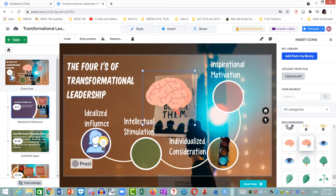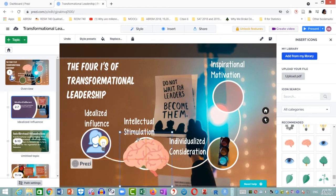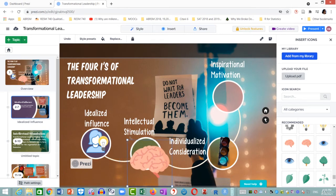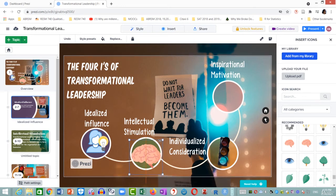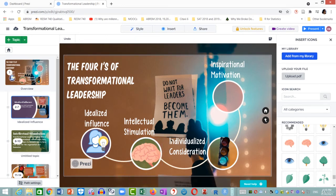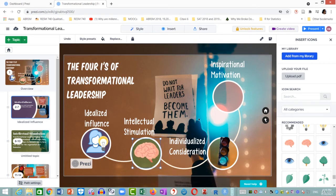I drag it over to the intellectual stimulation object, carefully resize the image, and then carefully drag it over to the object. You will have to do the same — do it carefully, you will not get it right all at once, do it again and again. That looks good — awesome.